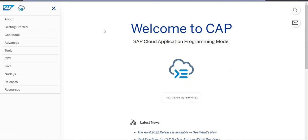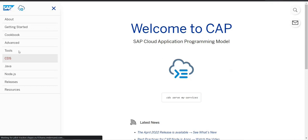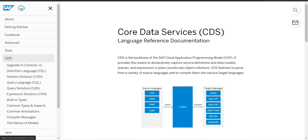CAP is actually a combination of CDS plus Node.js or CDS plus Java. The main functionality and architecture of the service that you would have to know from the CAP perspective — CDS is something you would be able to find in the CDS section.